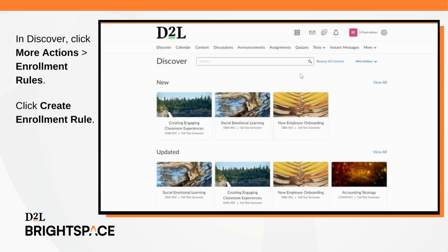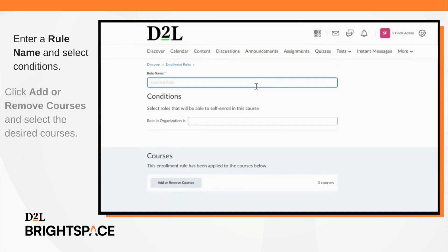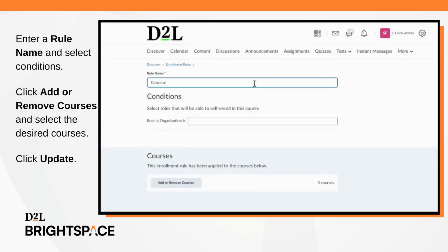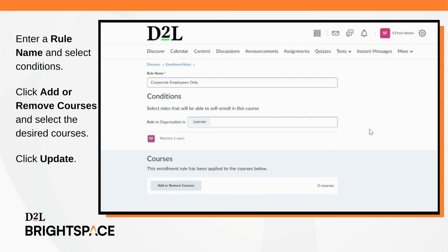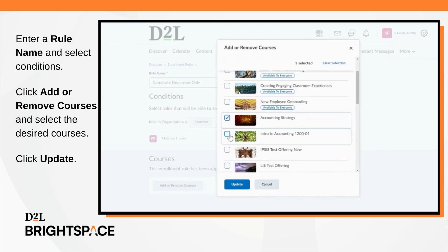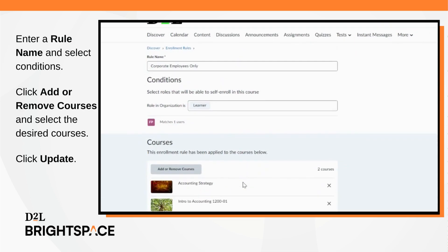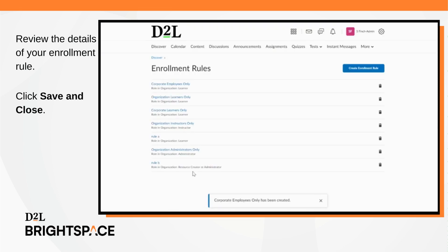Navigate to Discover and click More Actions — Enrollment Rules. Click Create Enrollment Rule. Enter a Rule Name and select the desired conditions. Click Add or Remove Courses and select the courses to apply this rule to. Click Update. Once you've reviewed the details of your rule, click Save and Close.